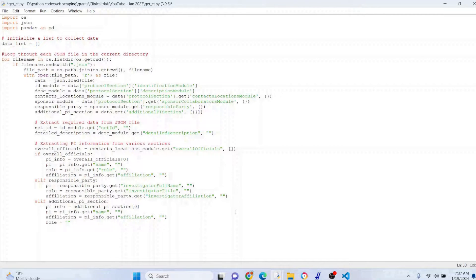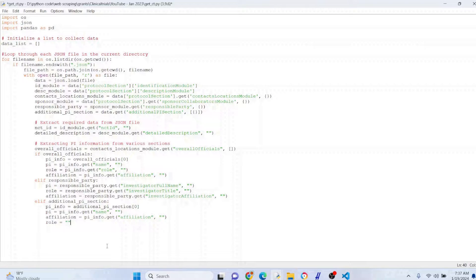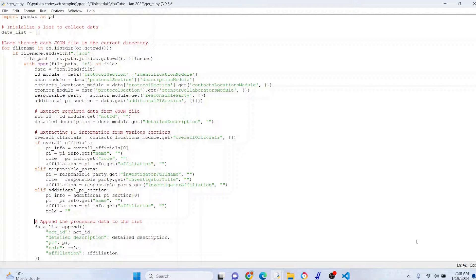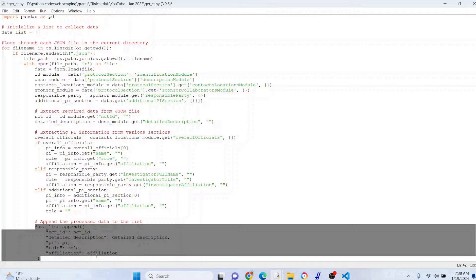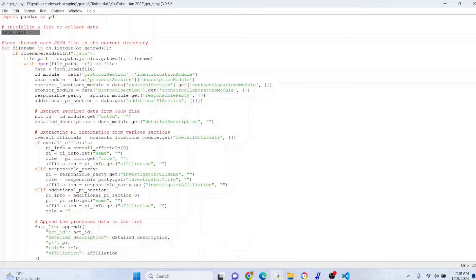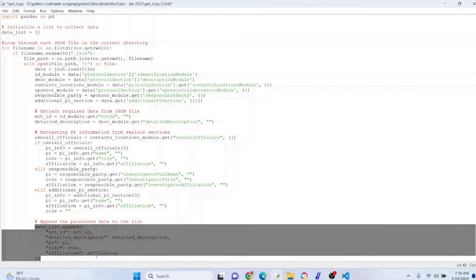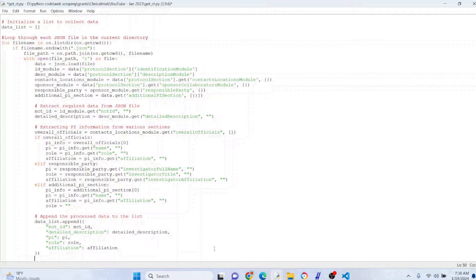The PI location is not consistent — sometimes they're under 'responsibleParty' or an additional PI section. So we have a fallback mechanism: if it's missing in overallOfficials, check the responsibleParty section; if not there, check the additional PI section; and if it's not there at all, we just make it blank. We also grab the URL of the posting so you can manually check if something went wrong. We then append all this extracted data to our datalist.